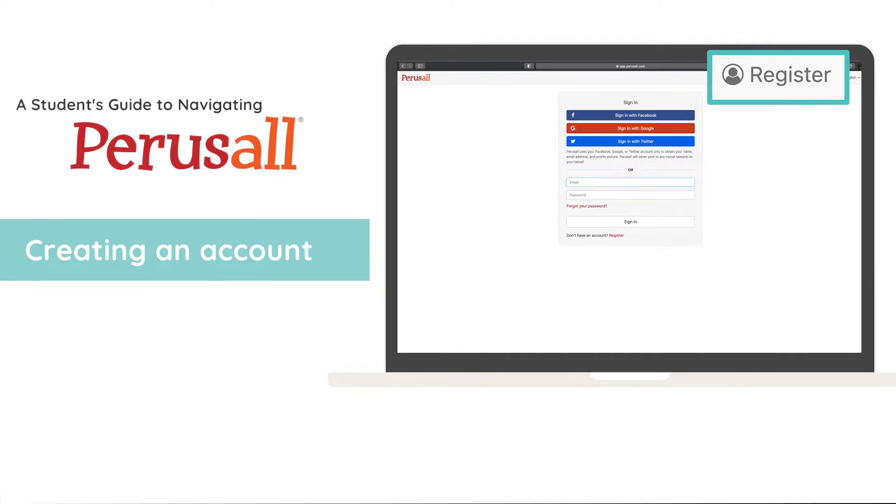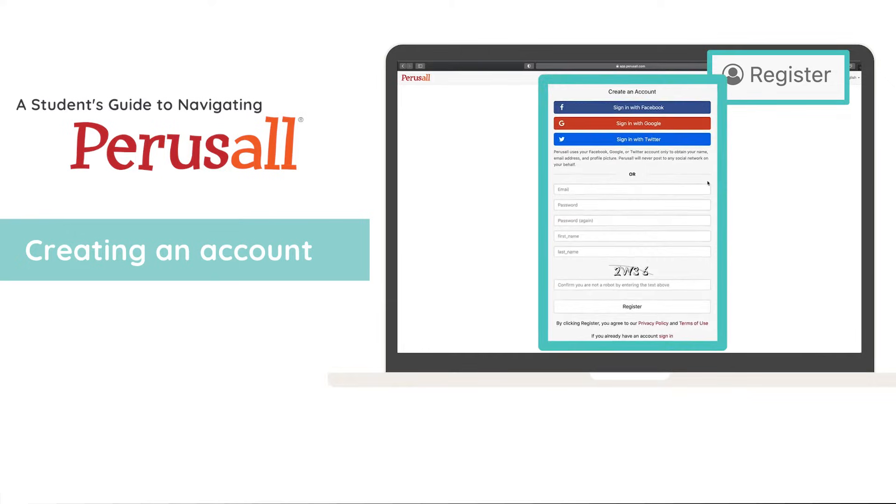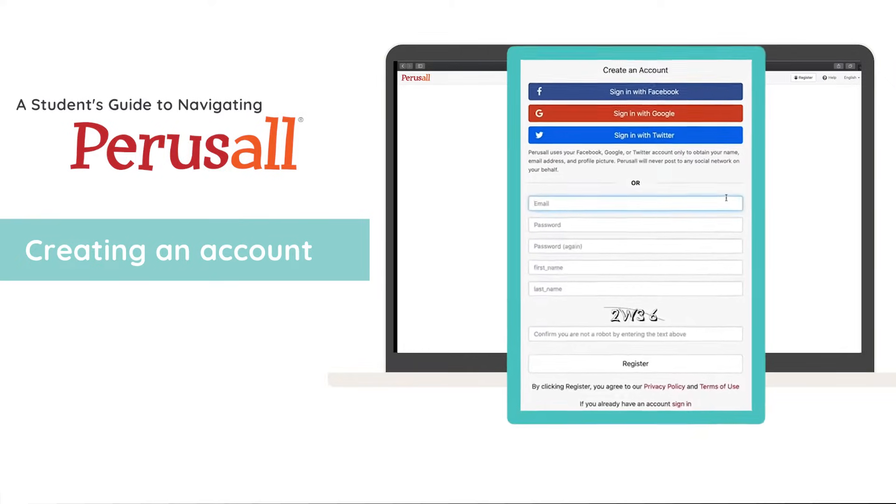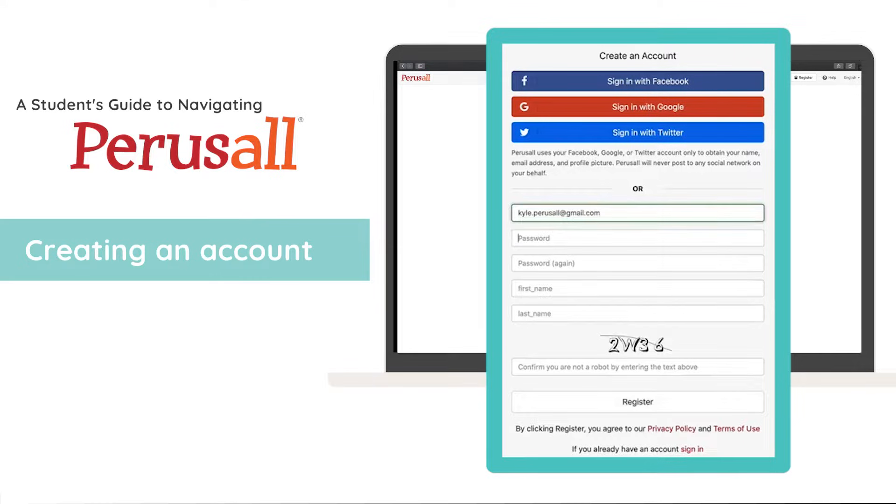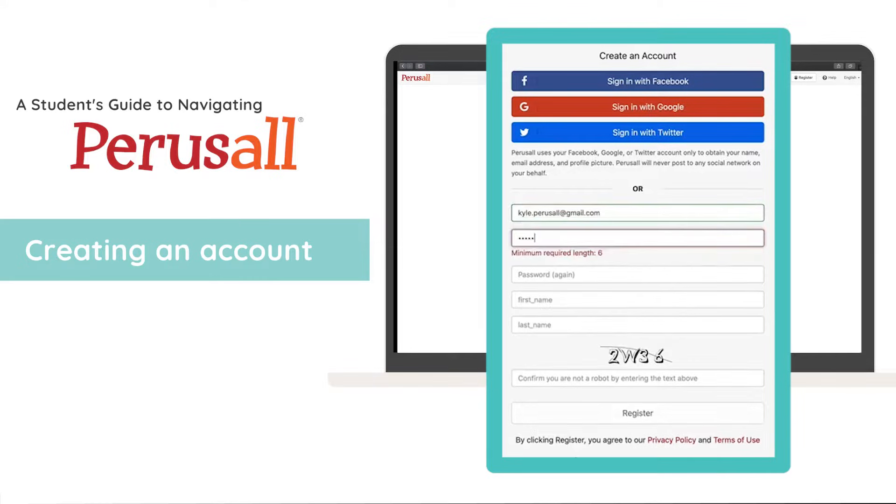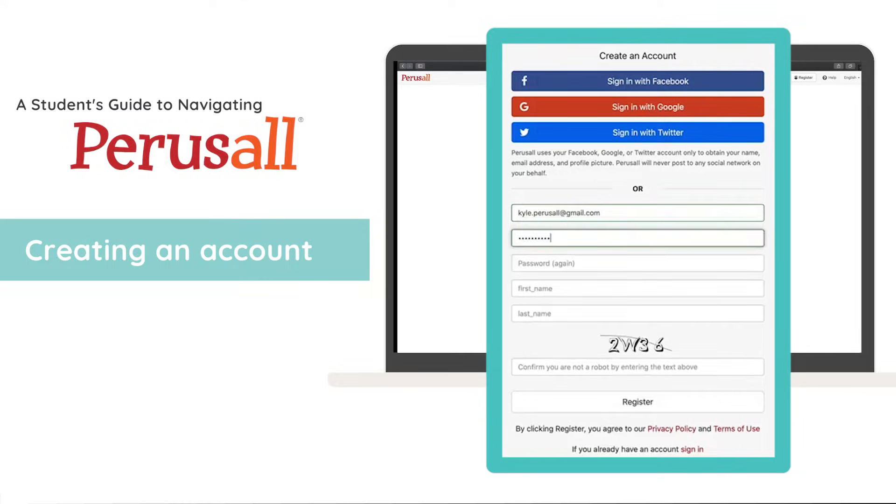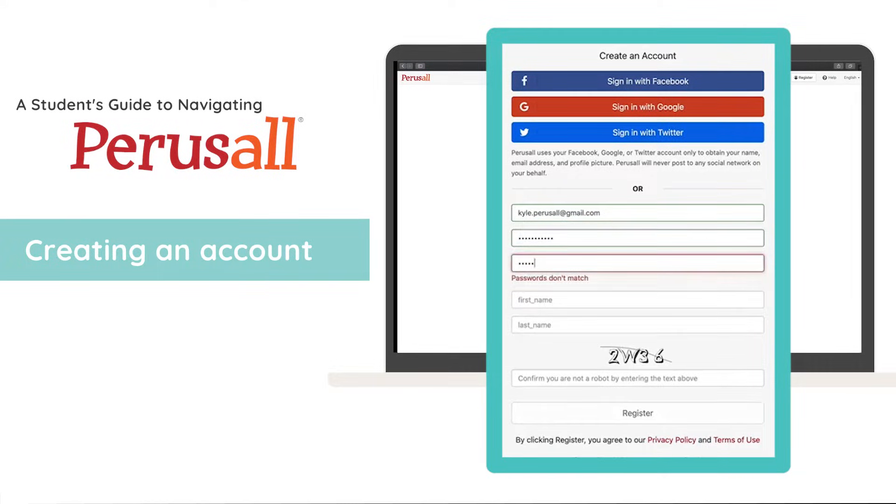Click register. Create an account using your email address and password. Alternatively, you can log in with your Facebook, Twitter, or Google accounts.